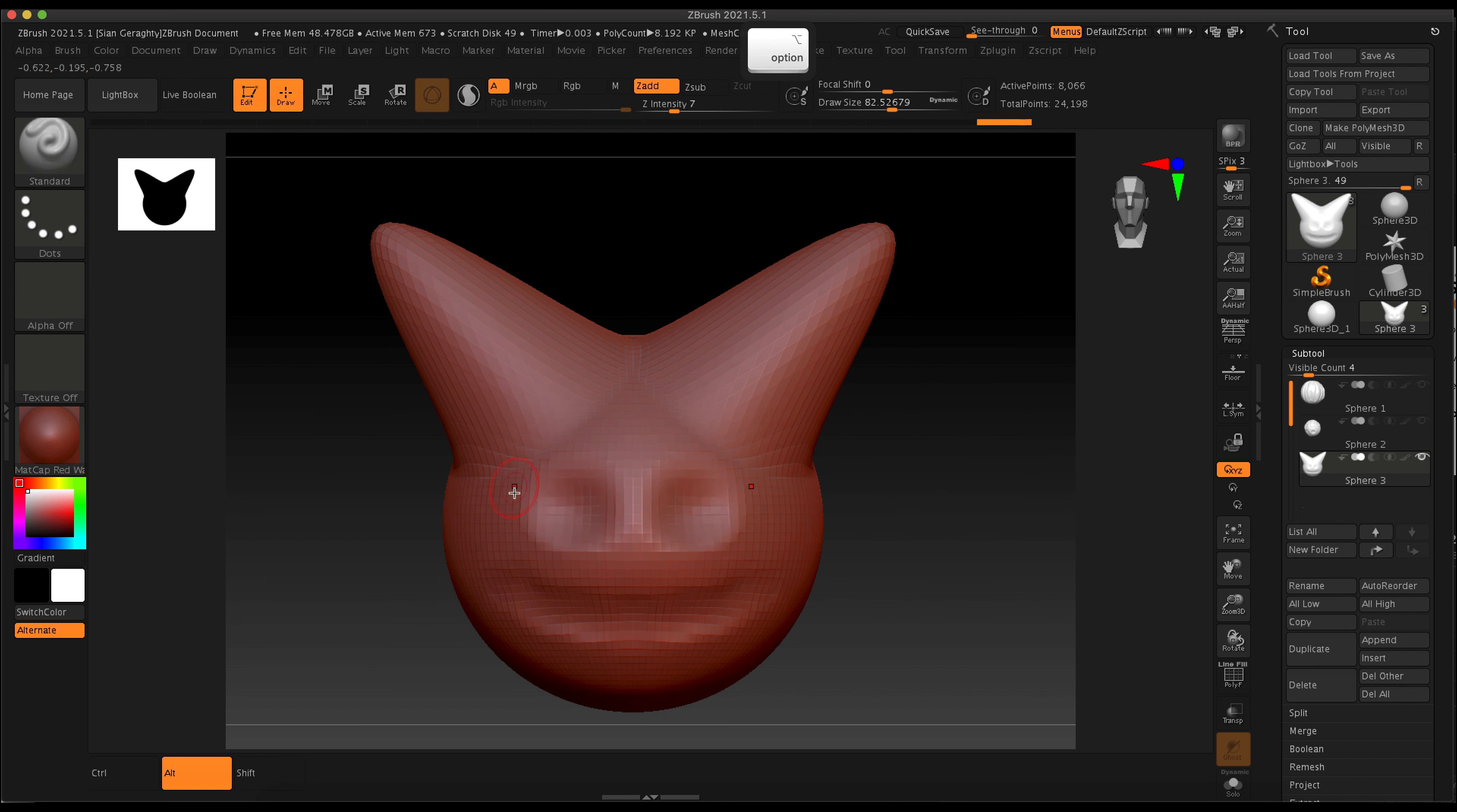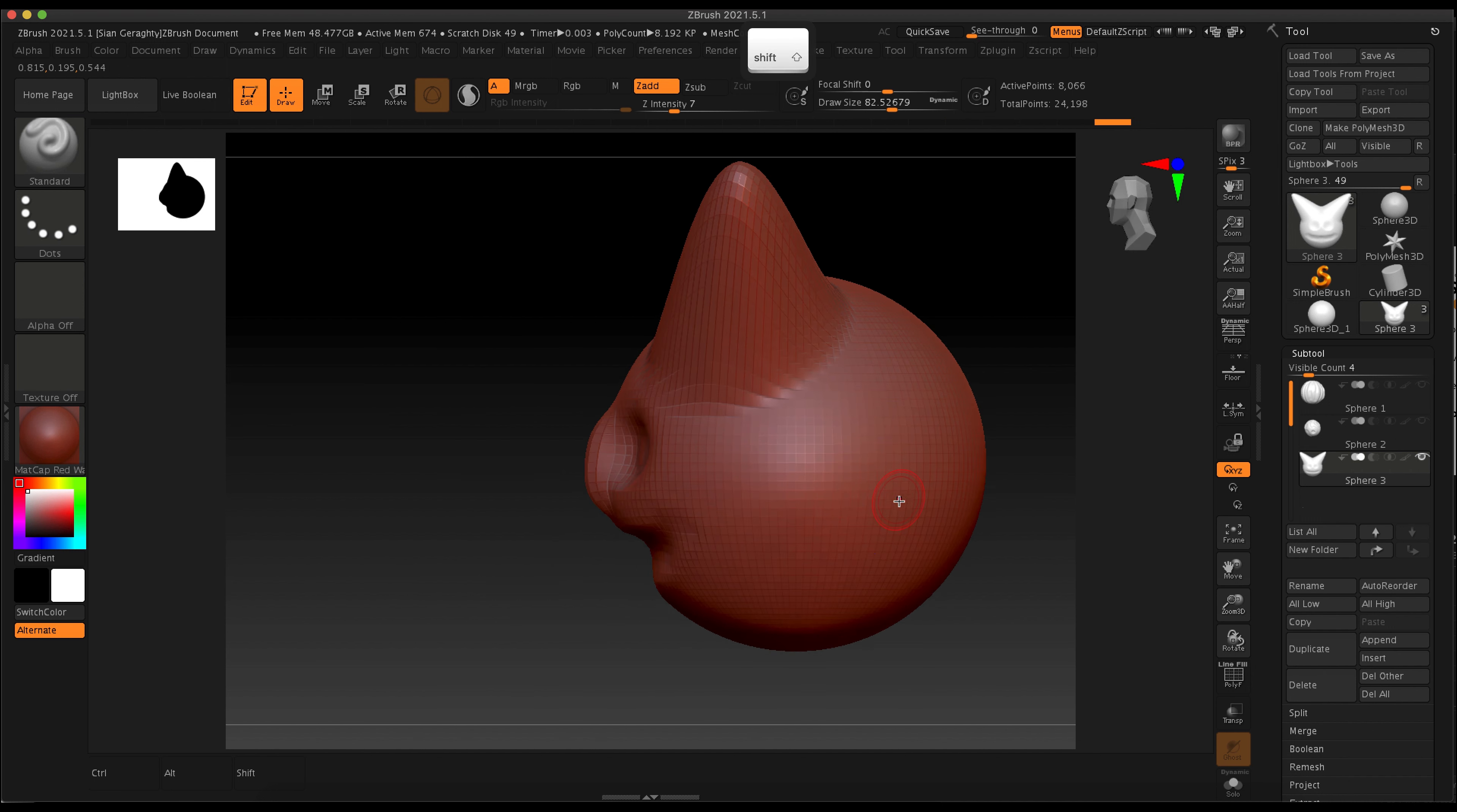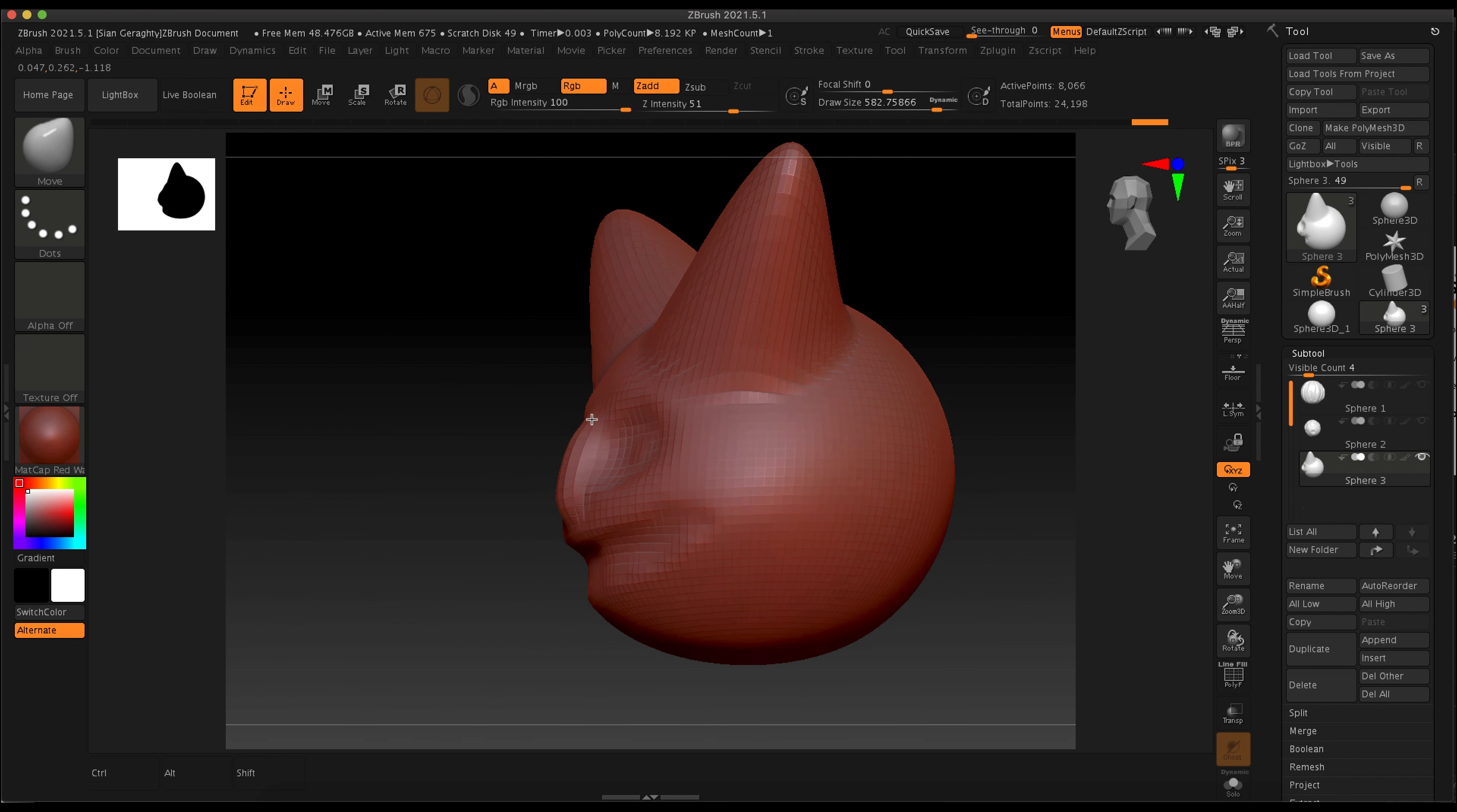So I'm just pressing alt to carve in as well as carve out. And then using the standard brush to build up like a little nose, and then using a really large move brush to move that chin out.